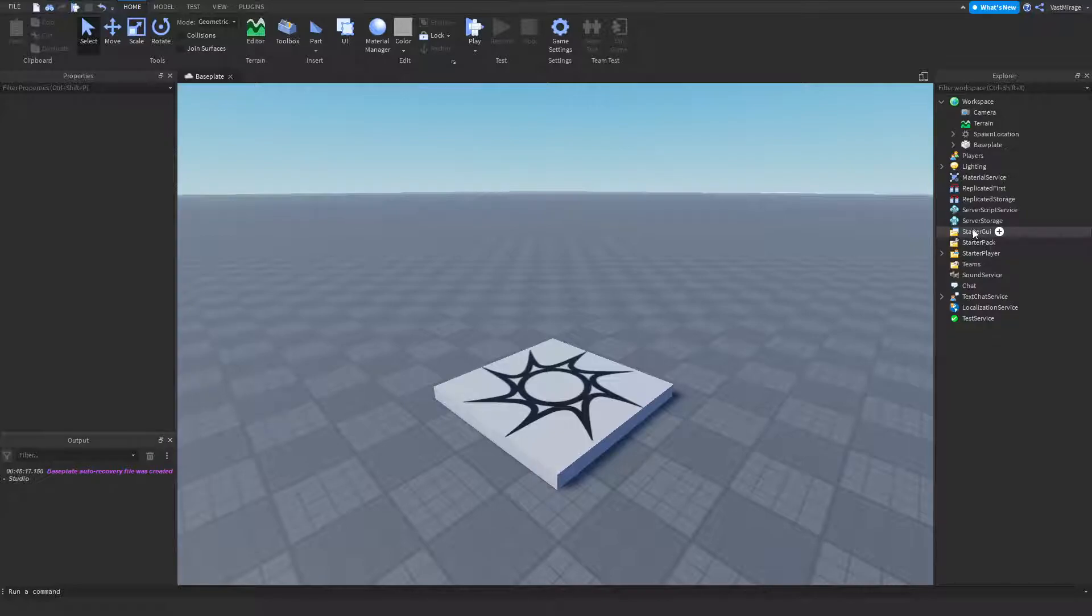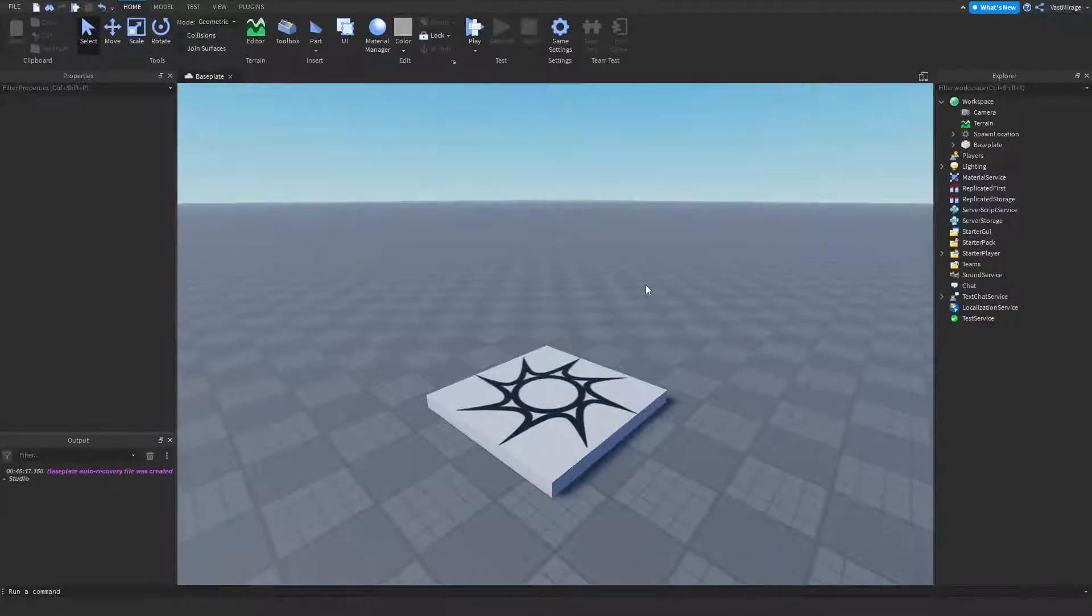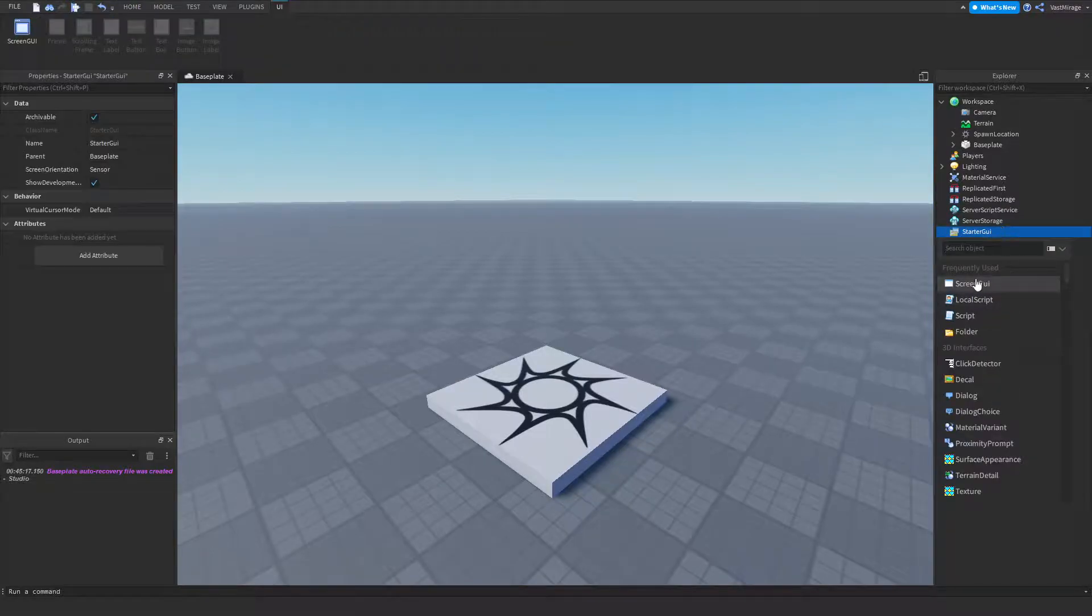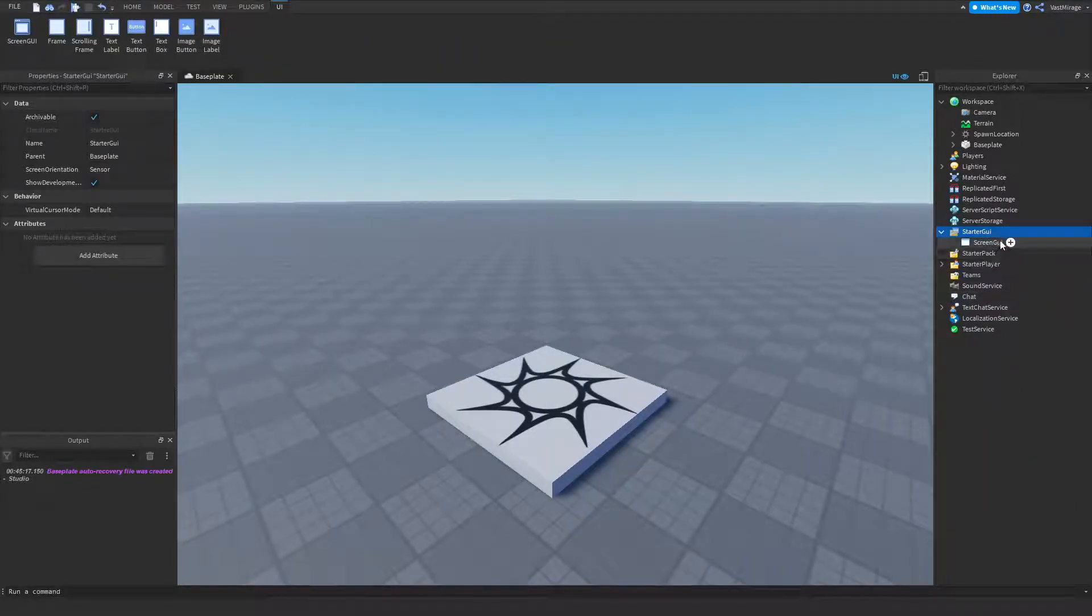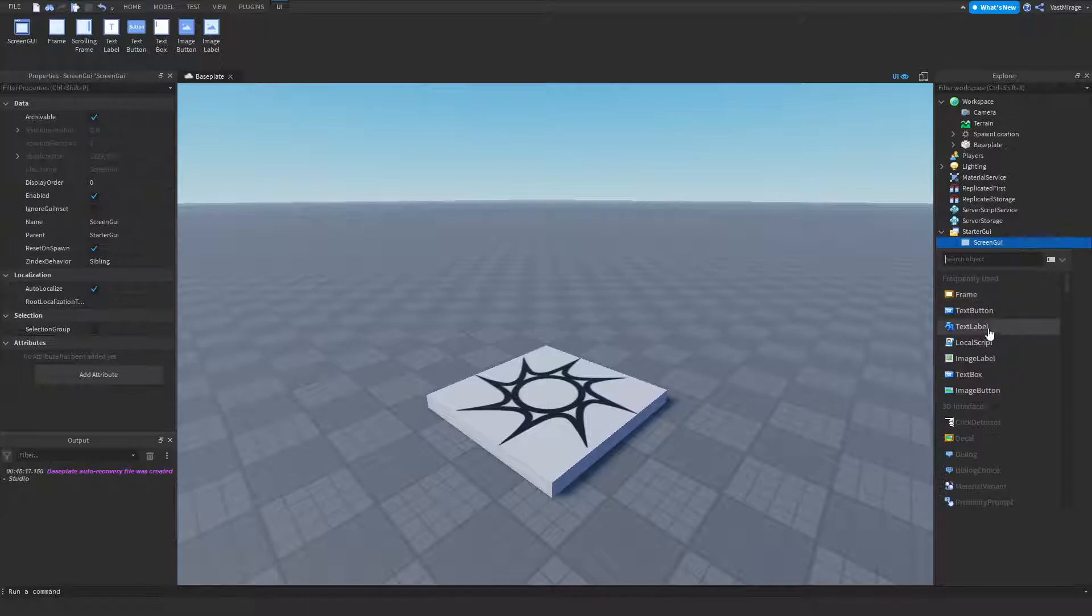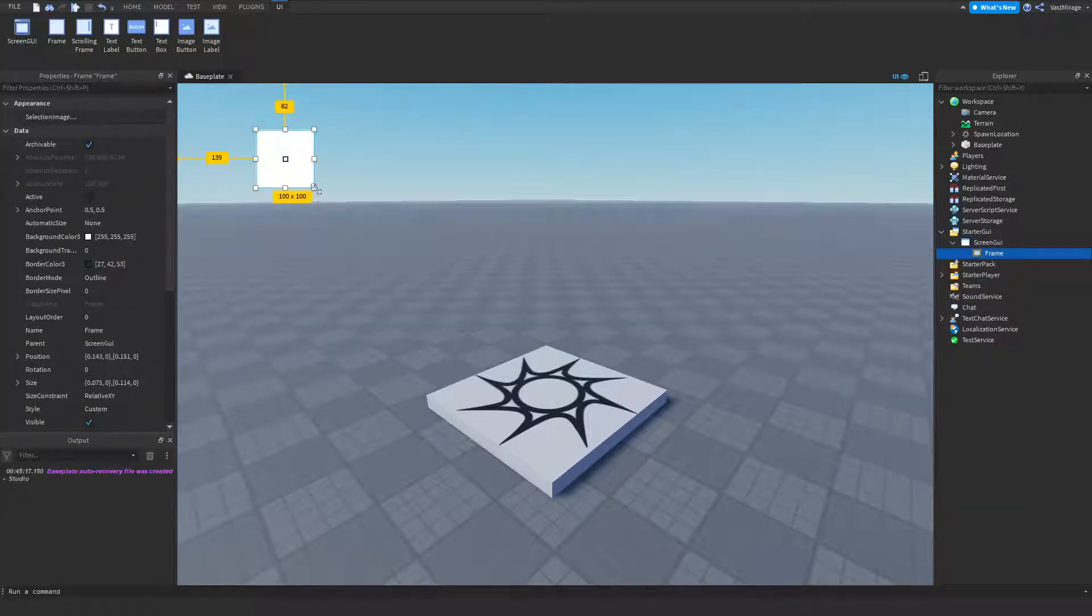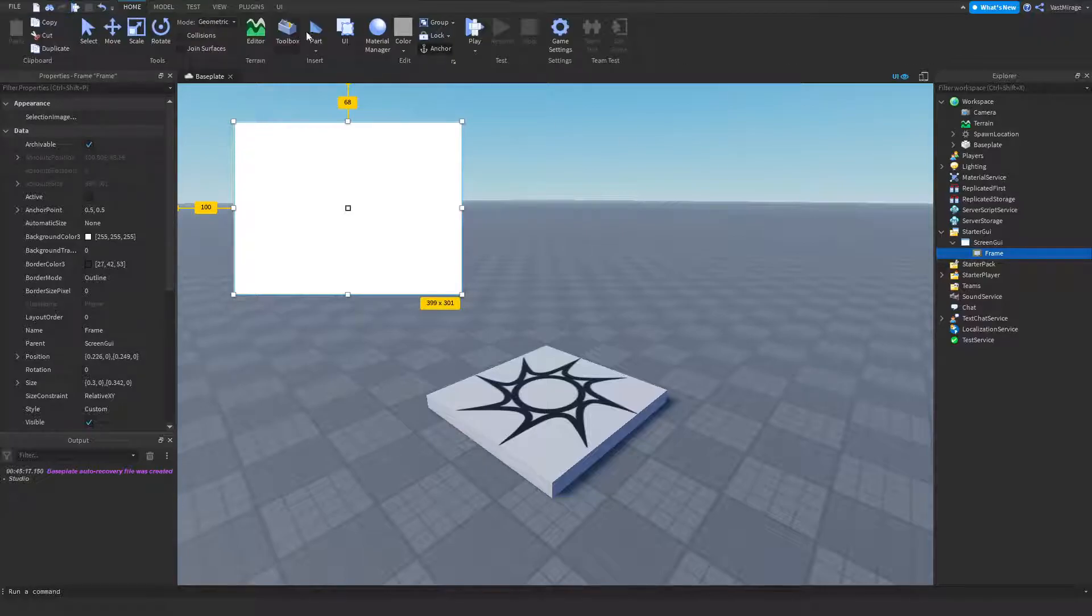I can give you guys an example of this and show that the player GUI is different from the starter GUI just because the player's GUI is what is actually happening on the screen of that person at that time. So, how I'm going to prove this is I'm going to insert a screen GUI and insert a frame into our little screen GUI over here, and I'm going to play test it.